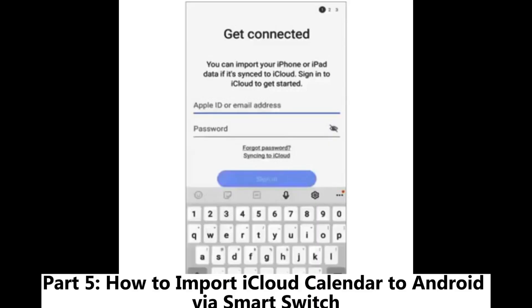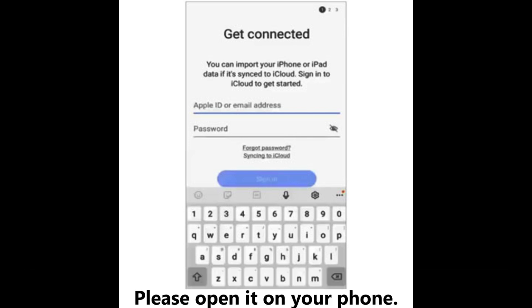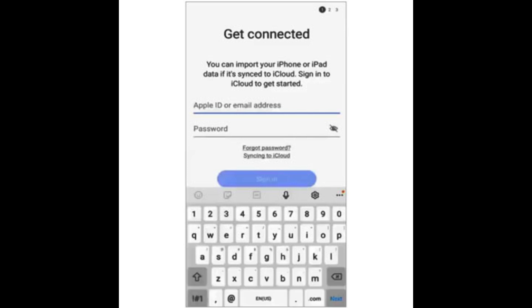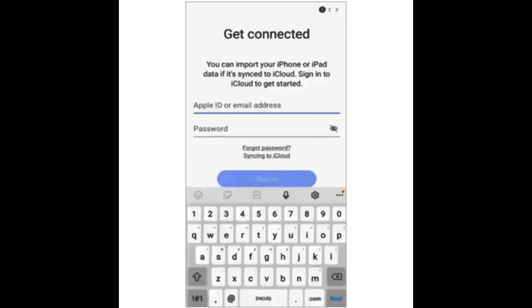Part 5: How to import iCloud Calendar to Android via Smart Switch. Step 1: The Smart Switch app is often pre-installed on a new Samsung Android phone — please open it on your phone. Step 2: Choose Receive Data > iPhone/iPad > Get data from iCloud instead. Then sign in with your Apple ID and password and click Sign In.